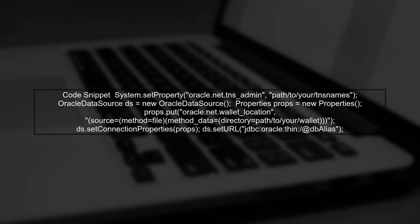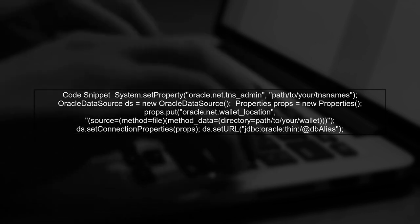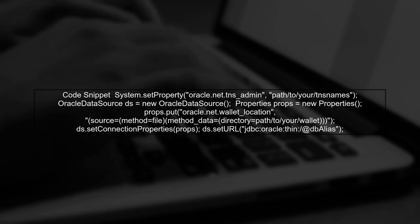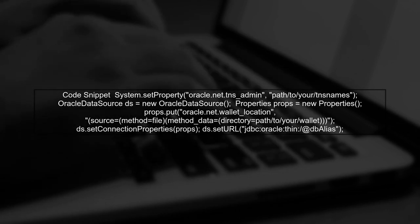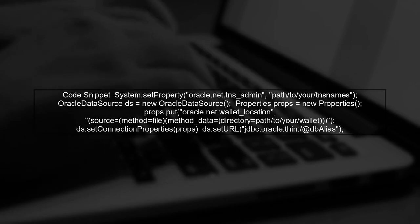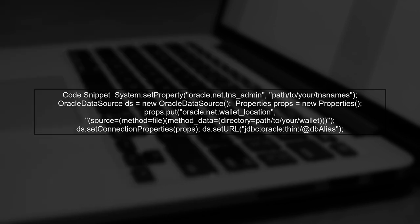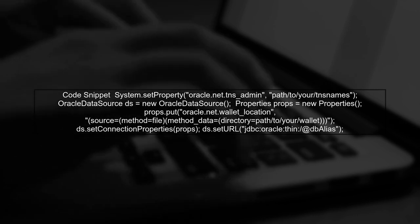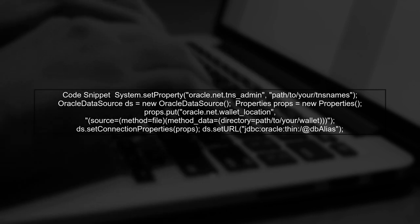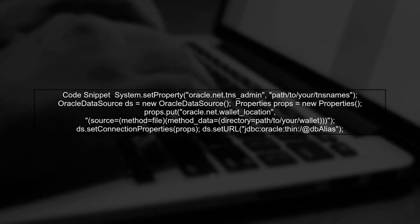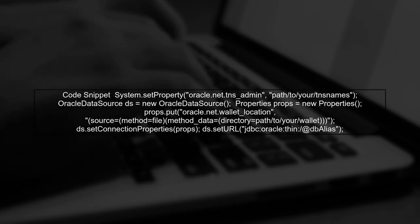Next, let's look at the code snippet you provided. Make sure that the Oracle data source is being created correctly. The properties for the wallet location should be set before you create the data source object. Here's a refined version of your code.